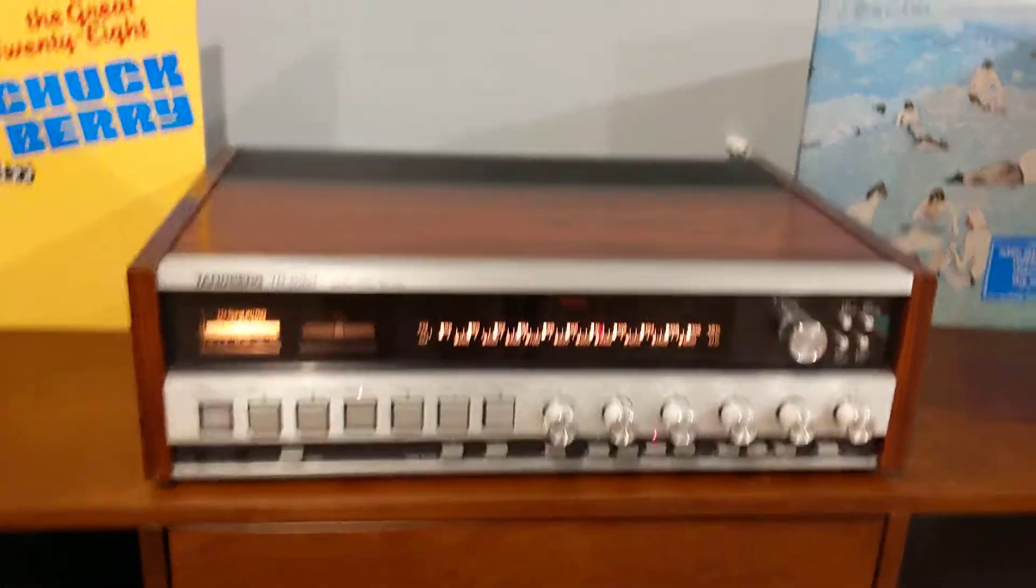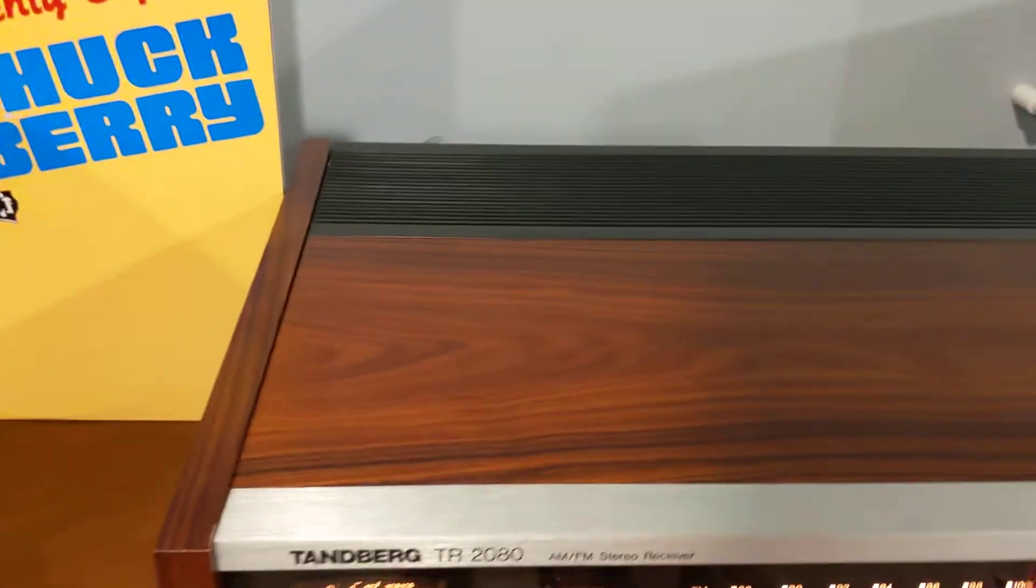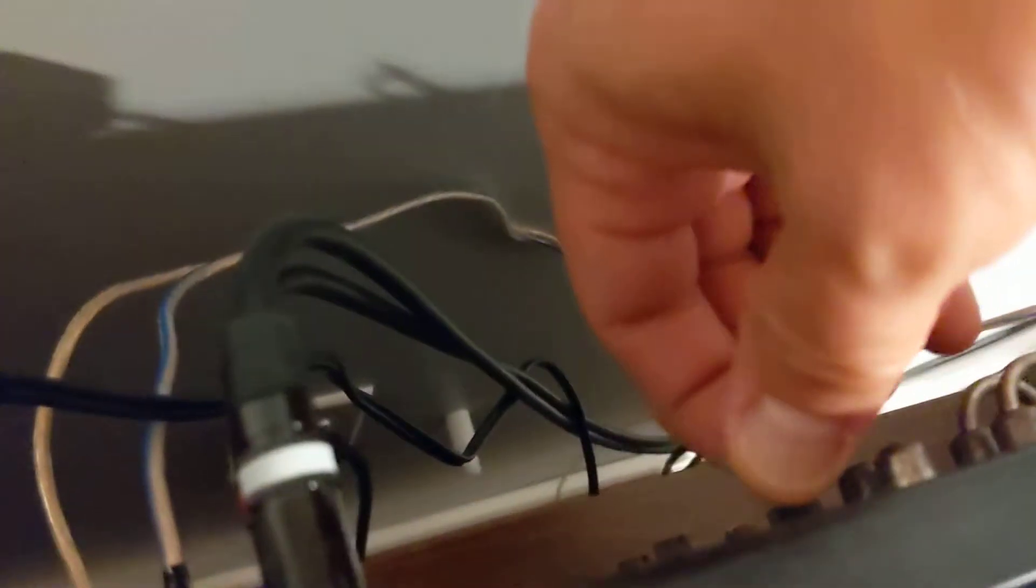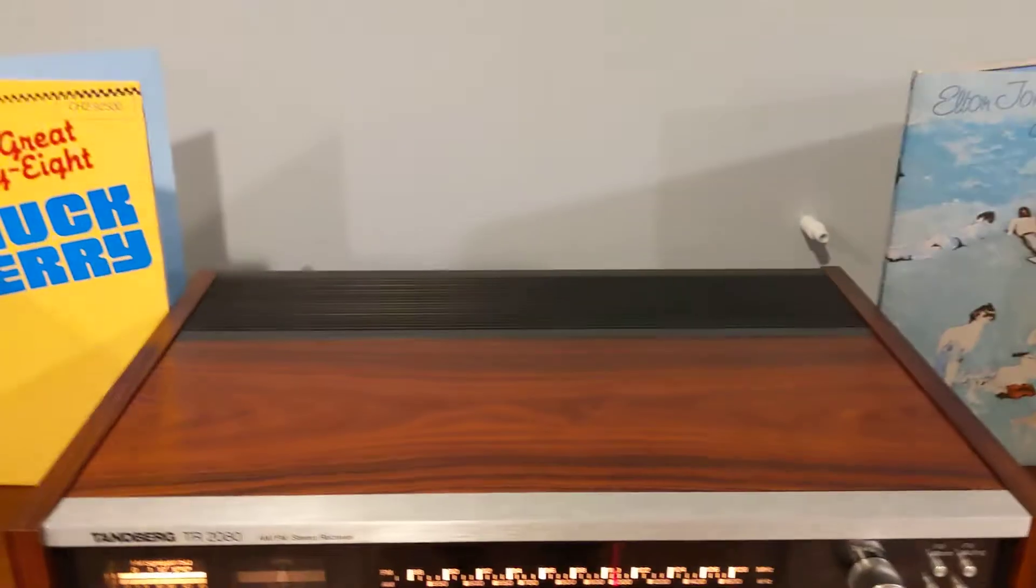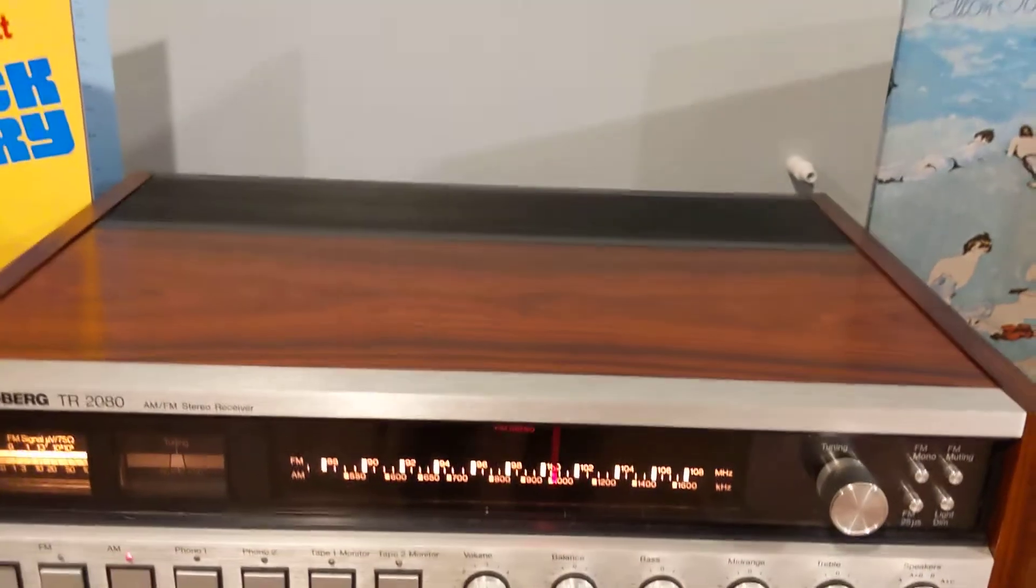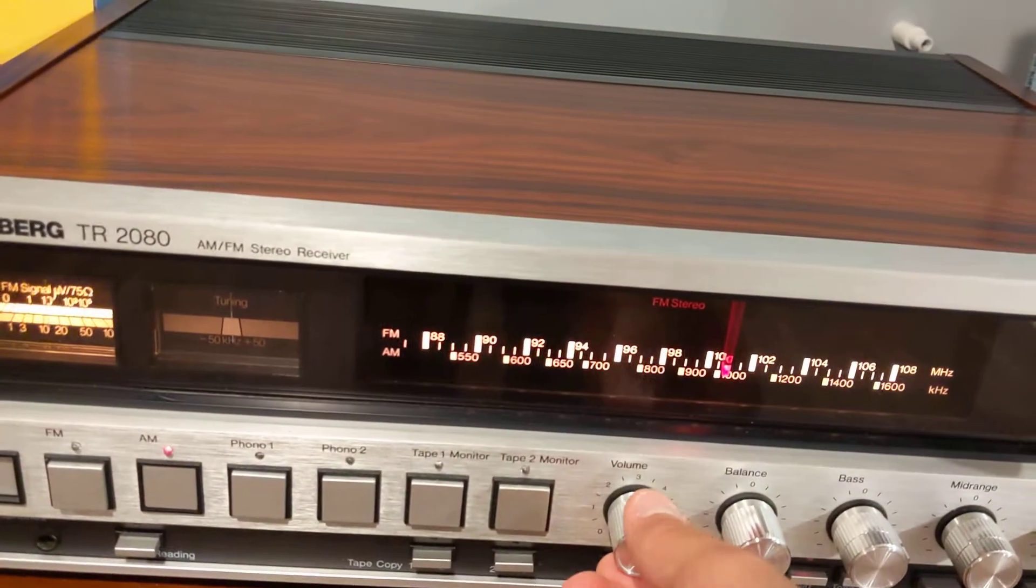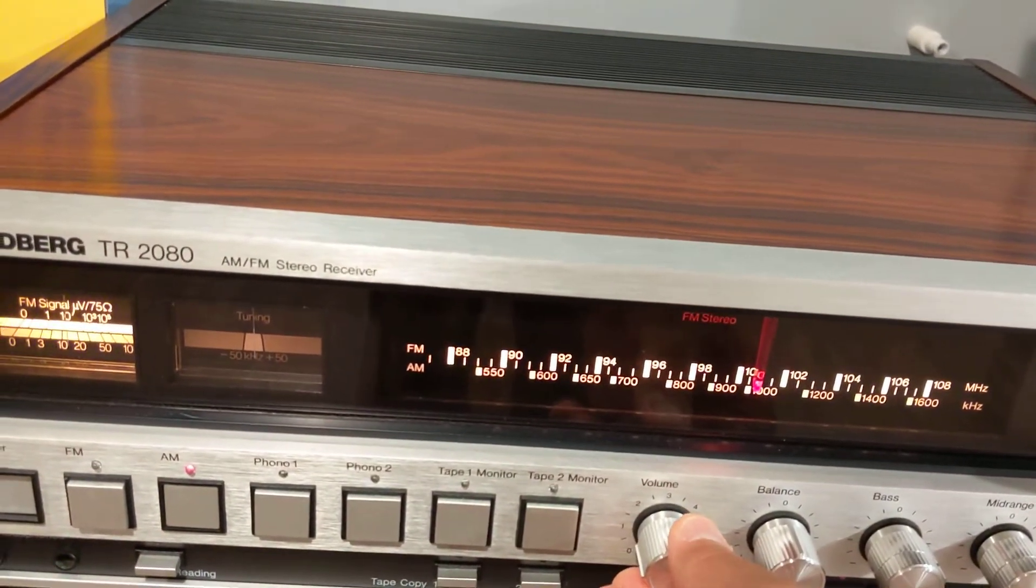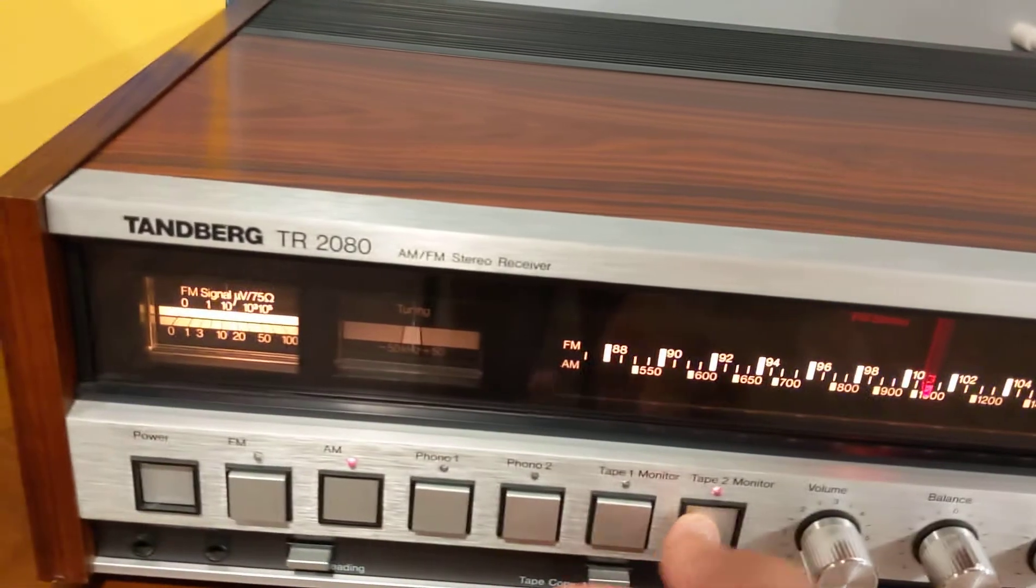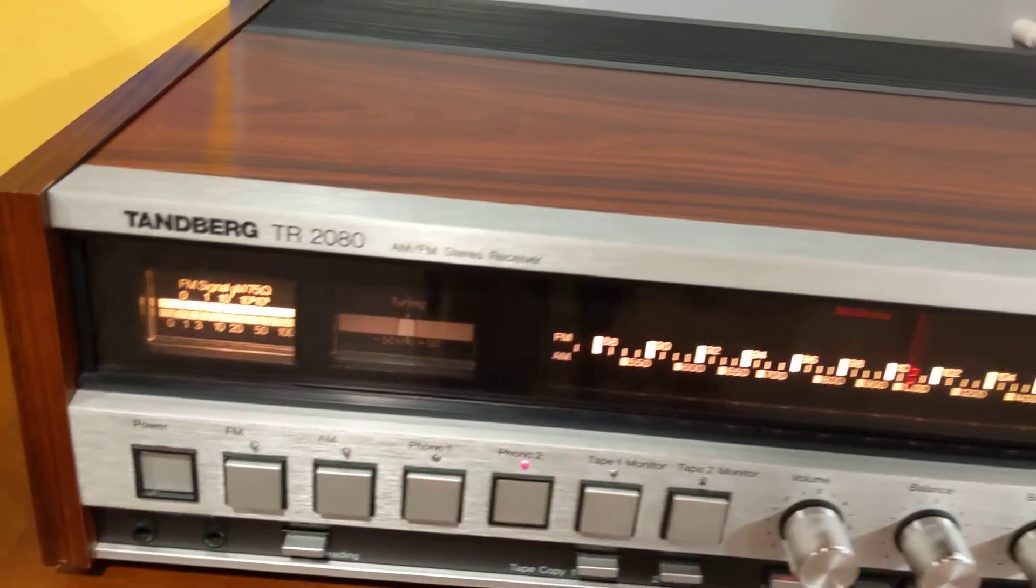All right. I'm going to switch it to Phono 2 now. Phono 1 actually has adjustable input sensitivity right here. It's kind of cool. Phono 2 is locked at 3 millivolt input sensitivity. Okay, sorry. Phono 2.